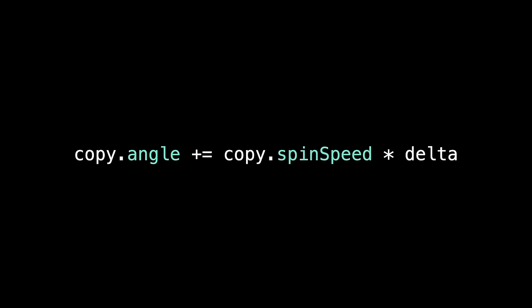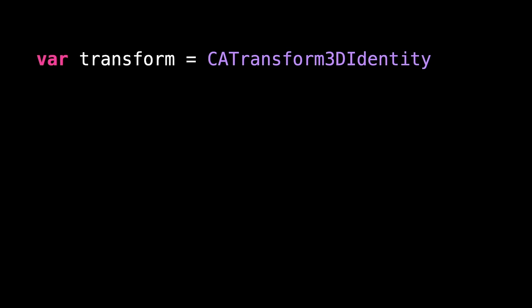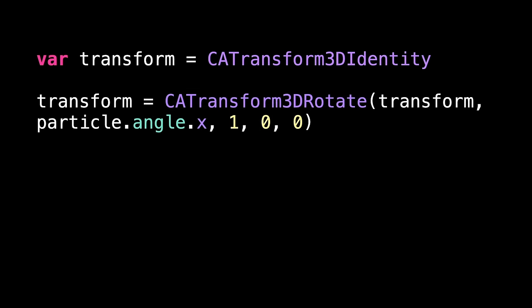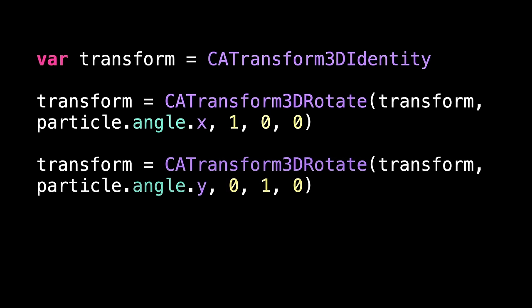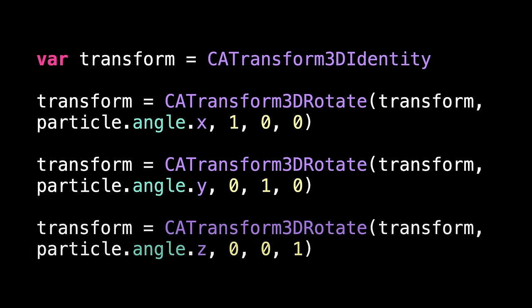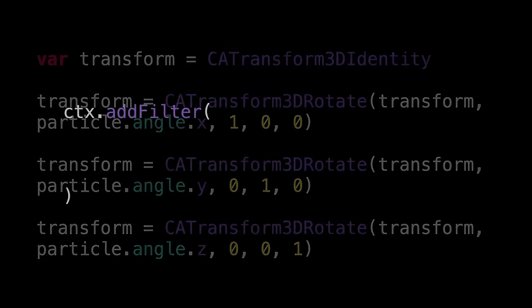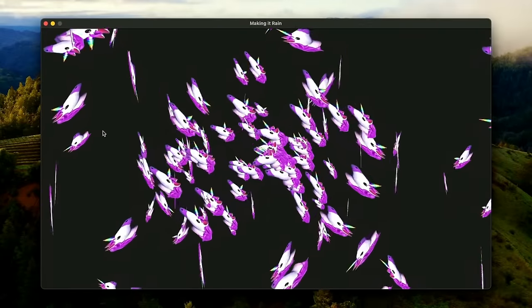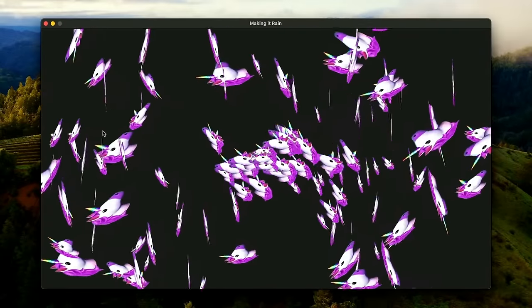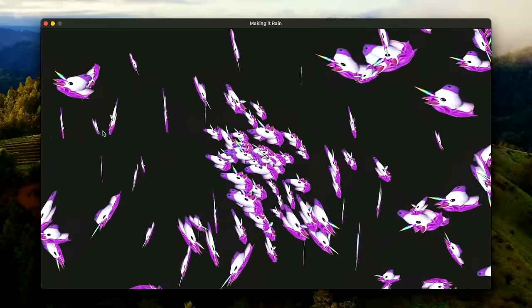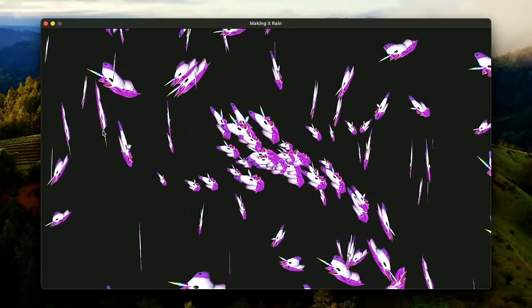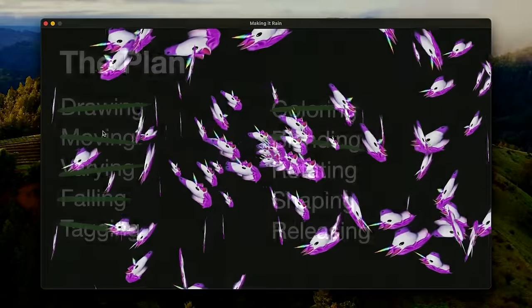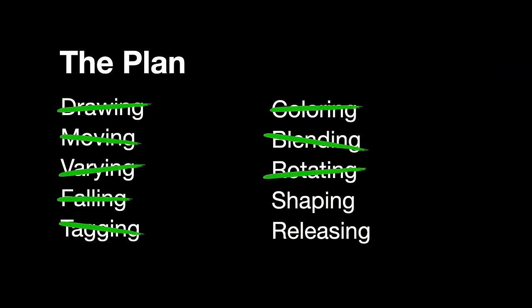In the update method, we add some amount of spin speed into the current angle, taking into account the elapsed time. When it comes to drawing the particle, we need to create a rotation after moving and scaling. This needs to be done in individual steps, starting by making an empty transform. We then rotate around the x-axis, the y-axis and the z-axis. And at this point, our transformation is complete. And it knows how to rotate the current particle on all three axes. But actually applying that movement means adding another filter. This time, it's a projection transform filter. And that will contain the transform we just made. And now if we go back to our unicorn example from earlier, we get this. Lots of unicorns spinning on all three axes as they fly out from the center. So that's rotating done. The end is almost in sight.